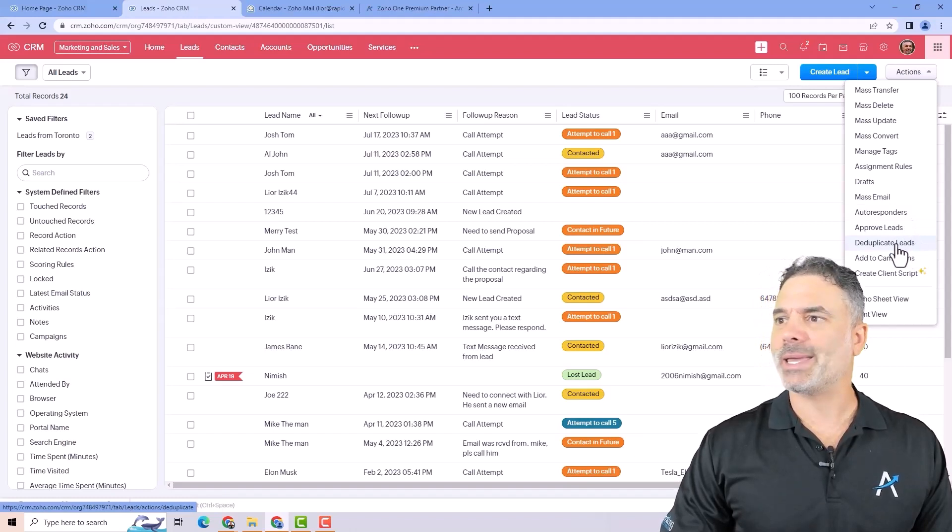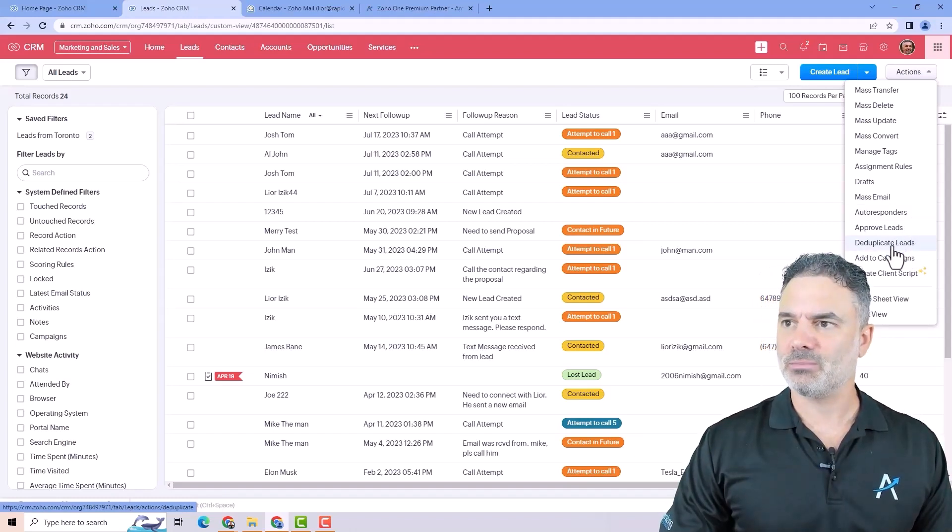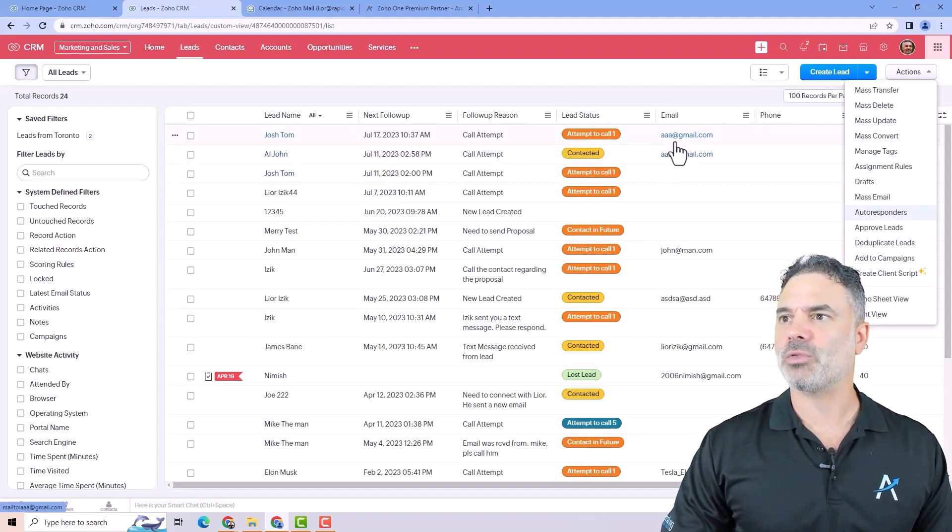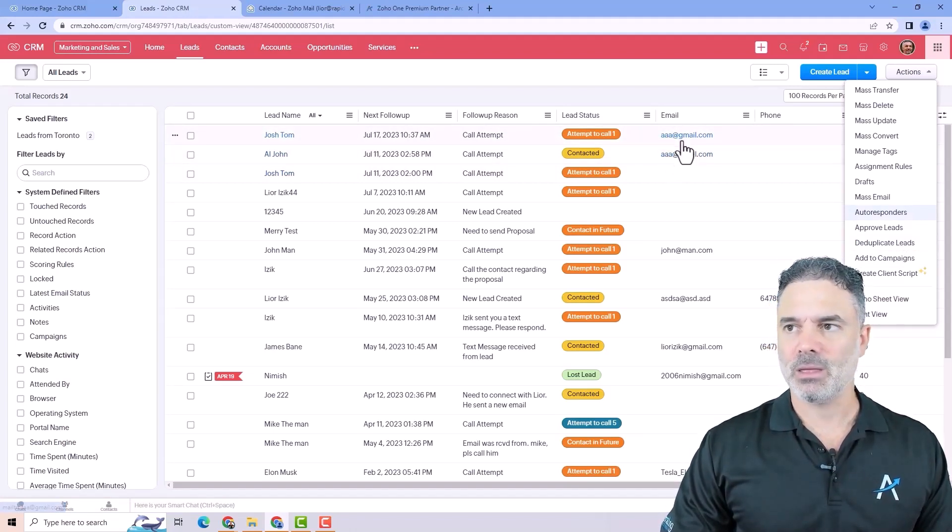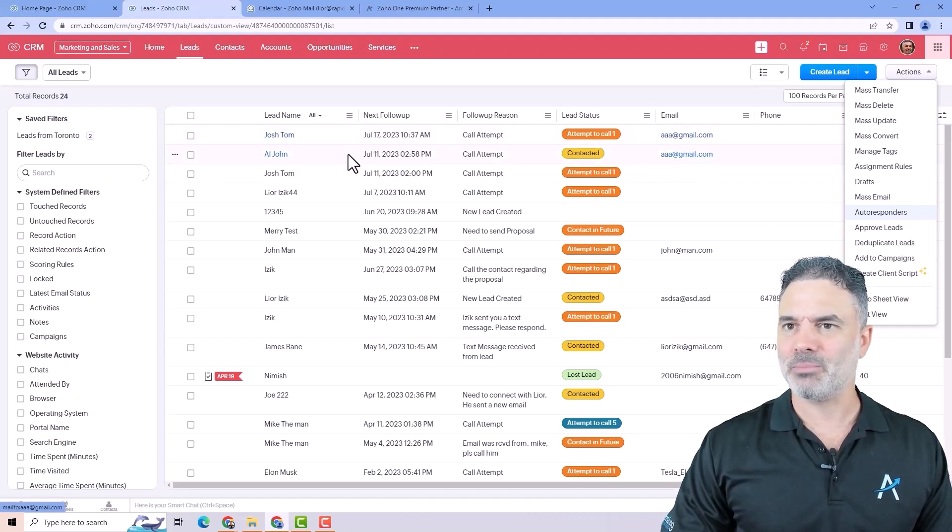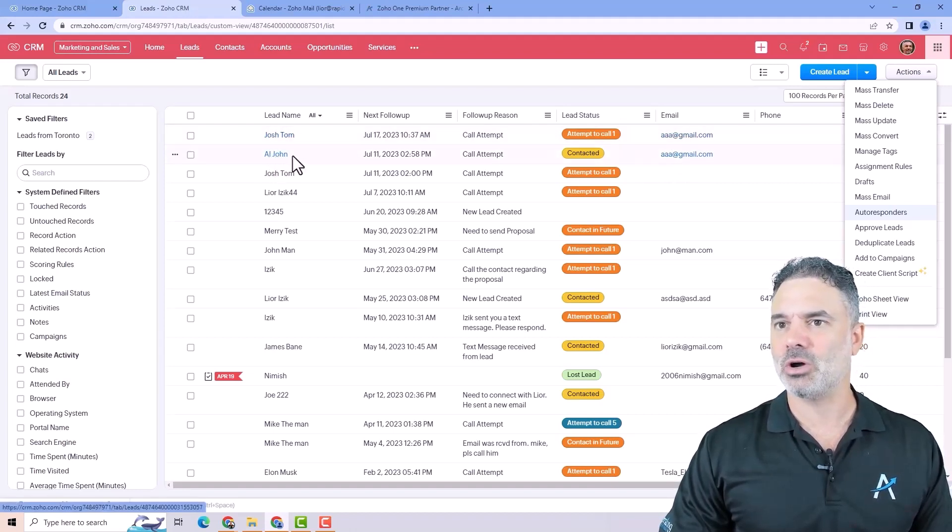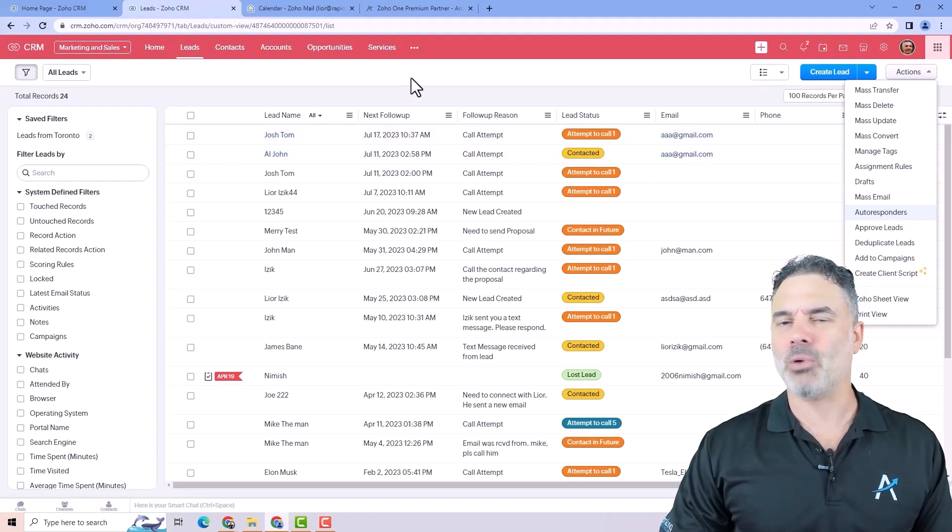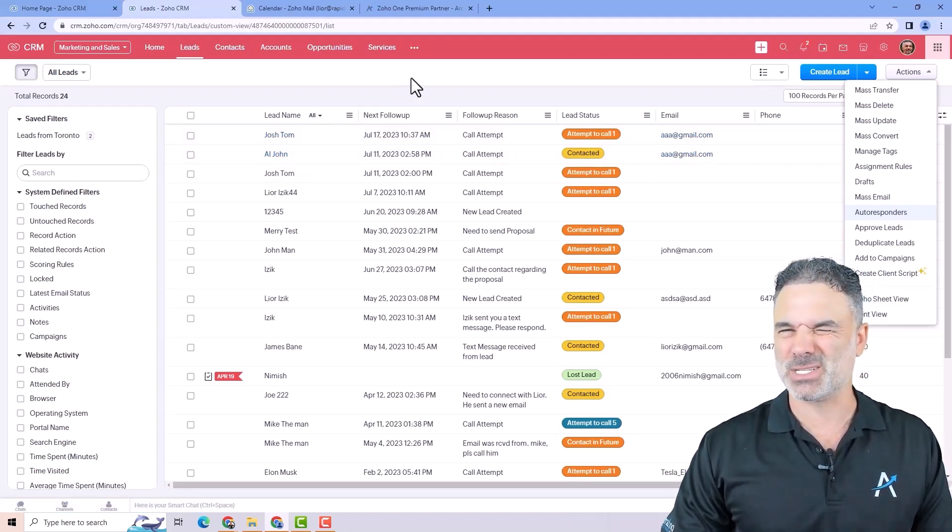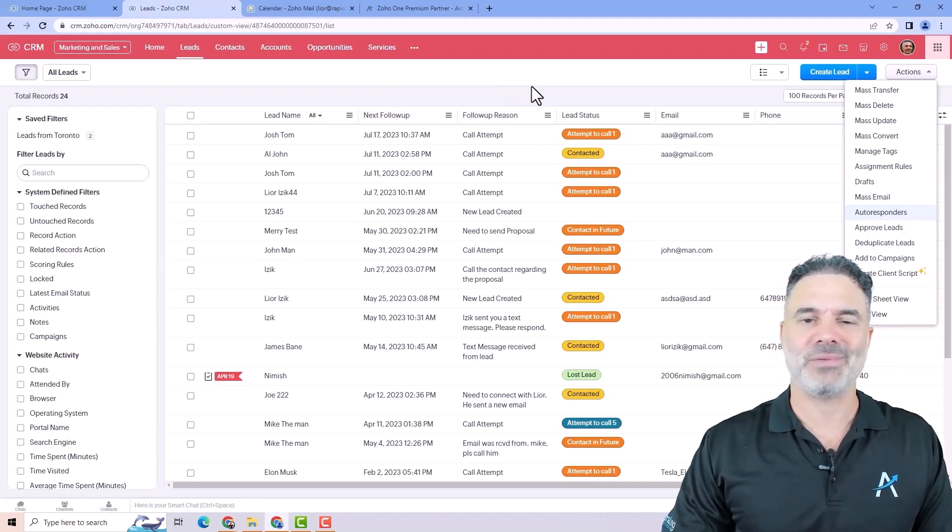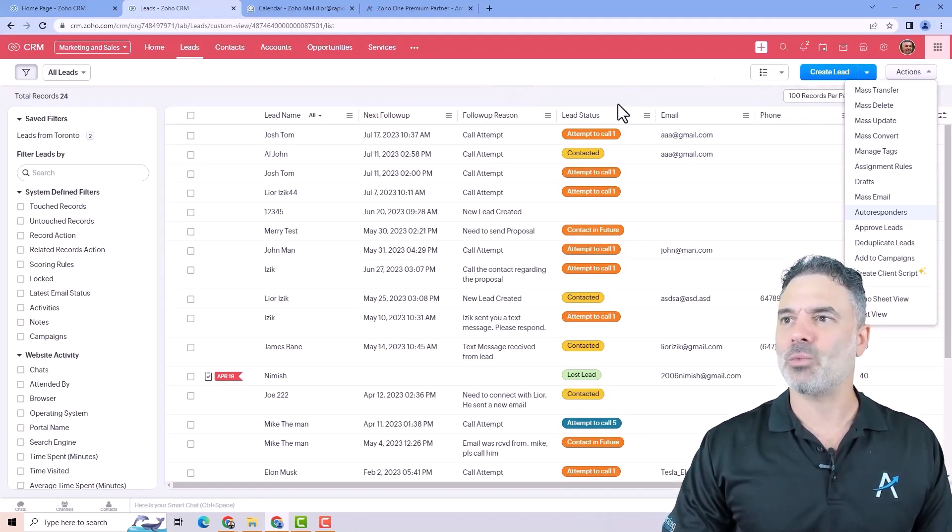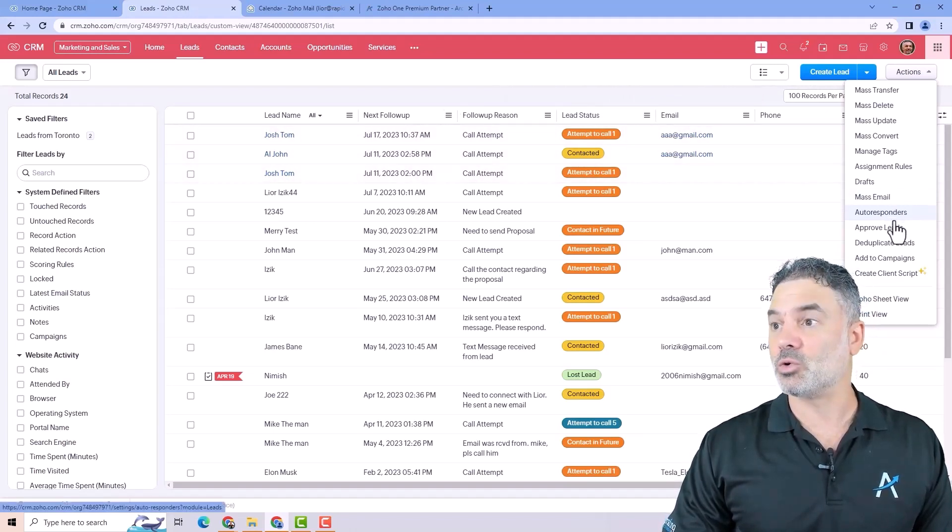The deduplicate leads is very interesting. So let's say that you have here, you see you have those two leads and both of them have the same email. Those are probably the same people. So this guy, Josh and Josh Tom and Al John, probably both of them are the same person. And something happened with a data entry. So in this case, I want the system to identify that those are duplicates.